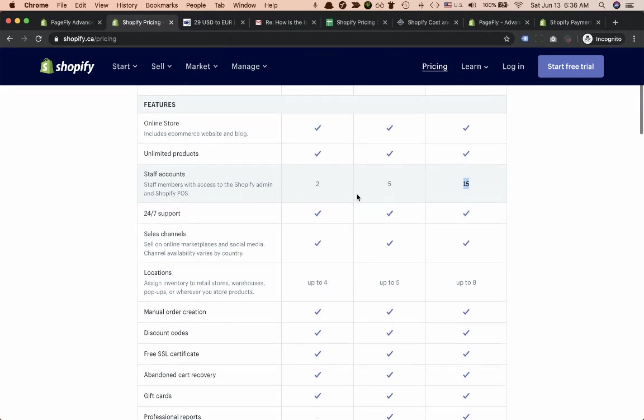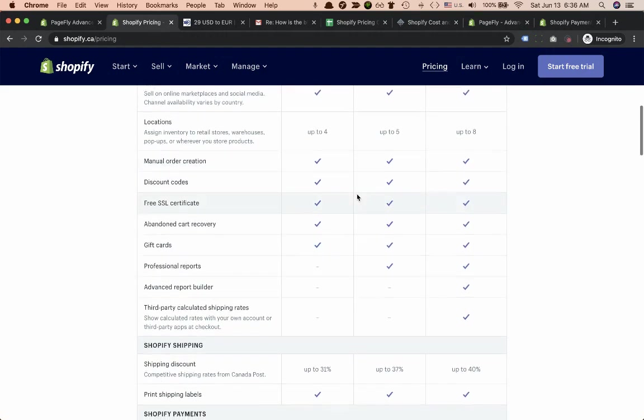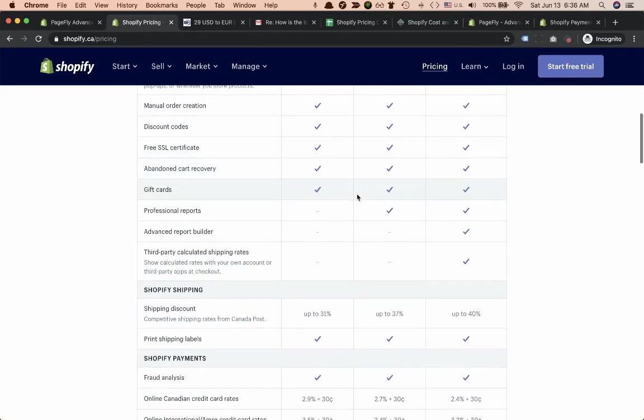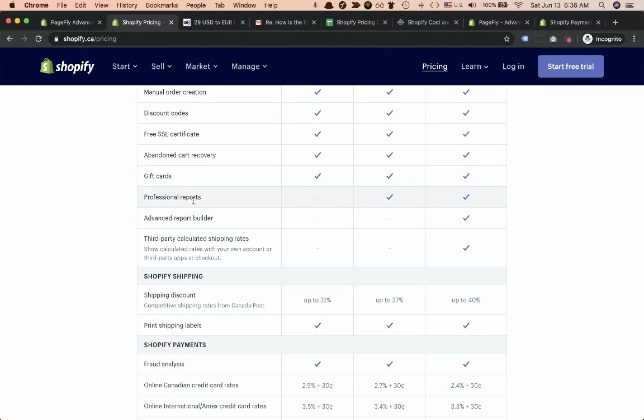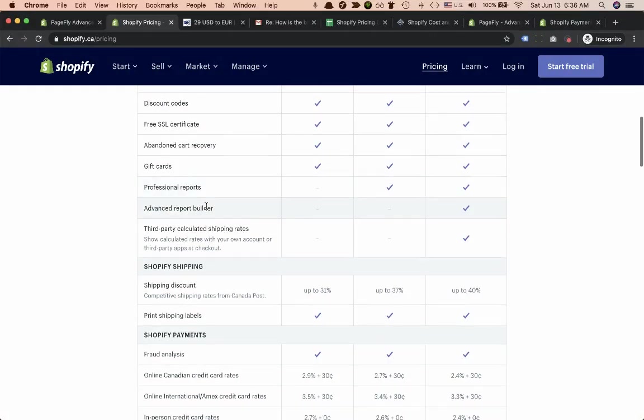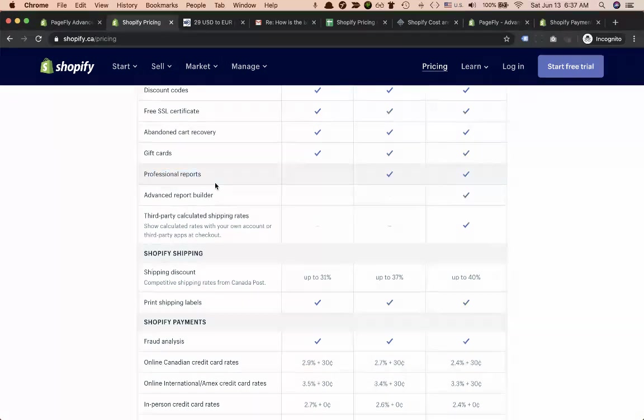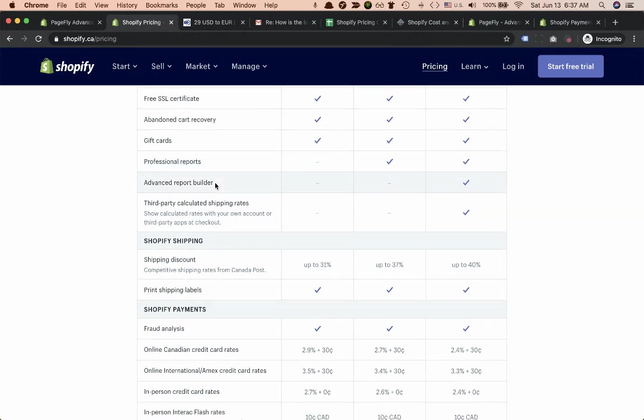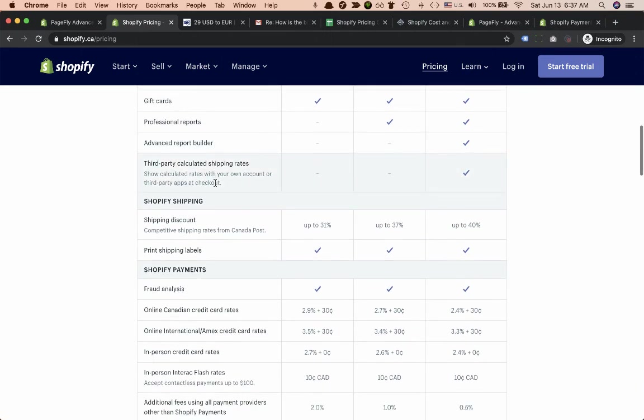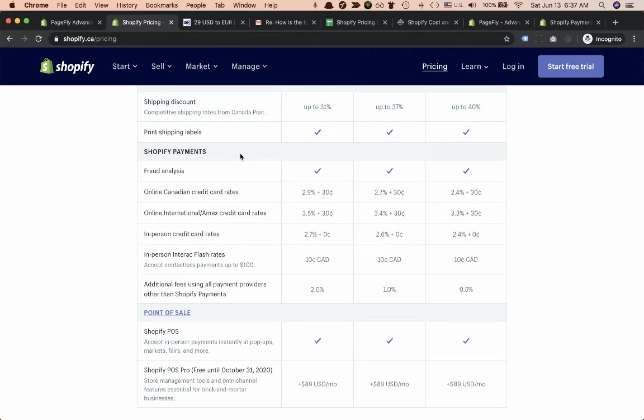We opened our store on Shopify and confirmed that. The next thing about the difference is the professional reports and advanced builder. I've used both of them because we do consultation for Shopify and Shopify Plus merchants. You need it when you have a large volume of sales.